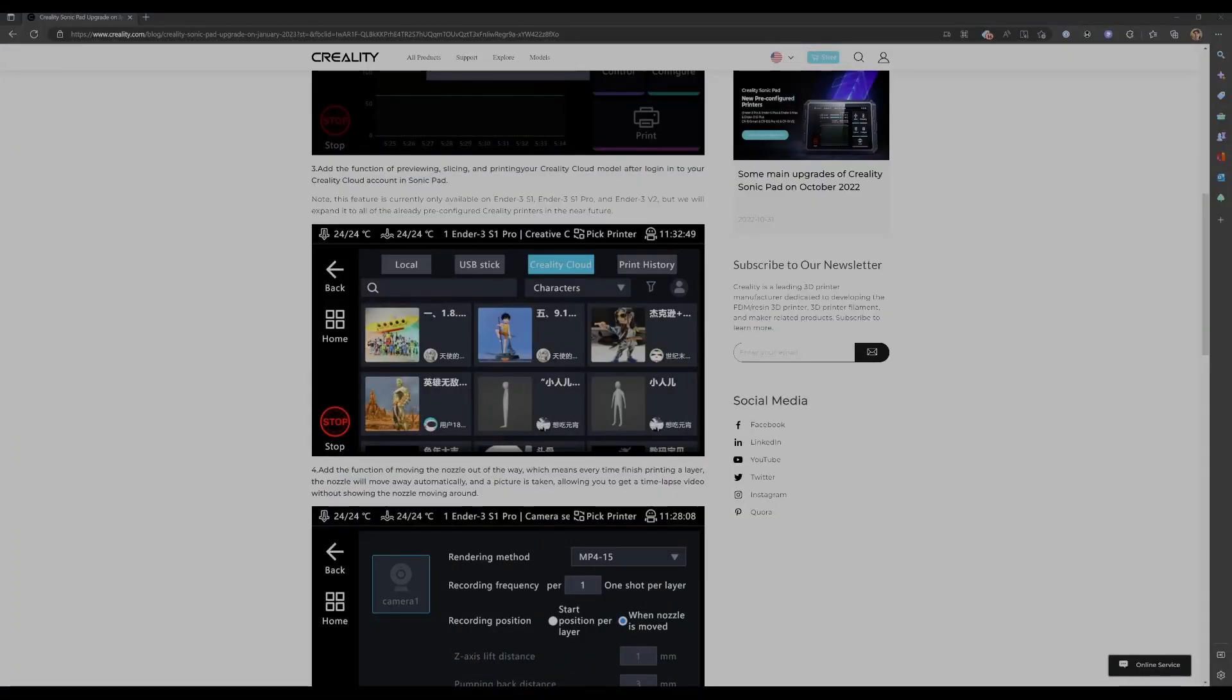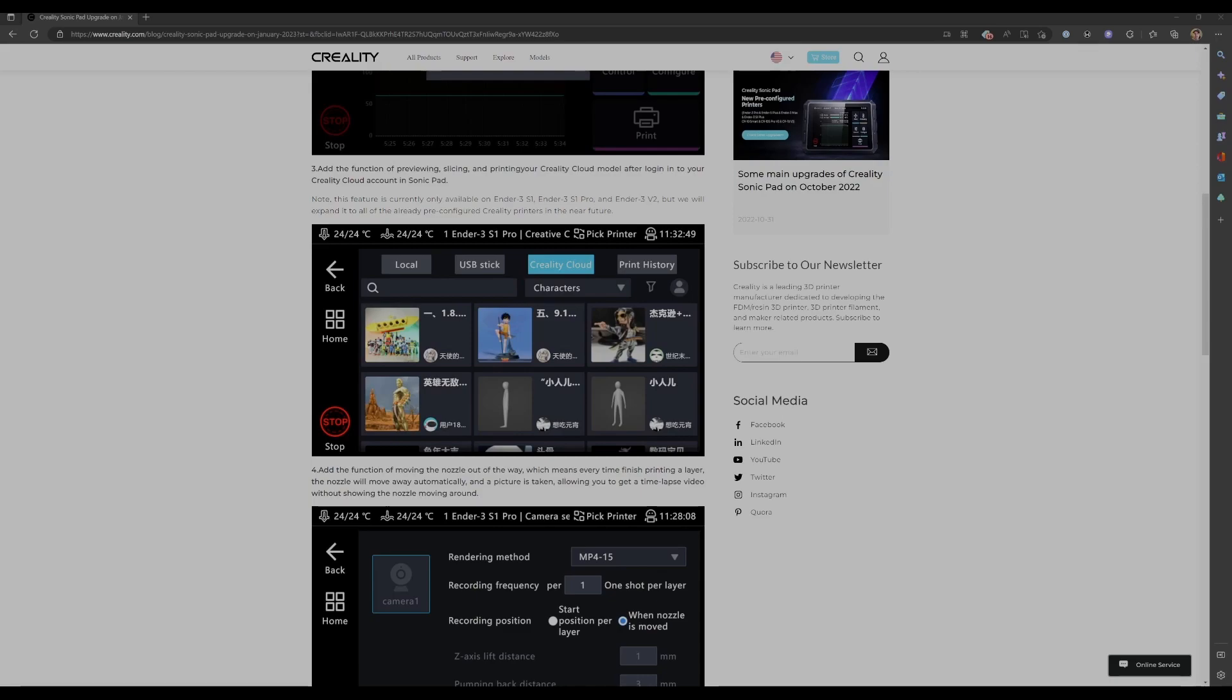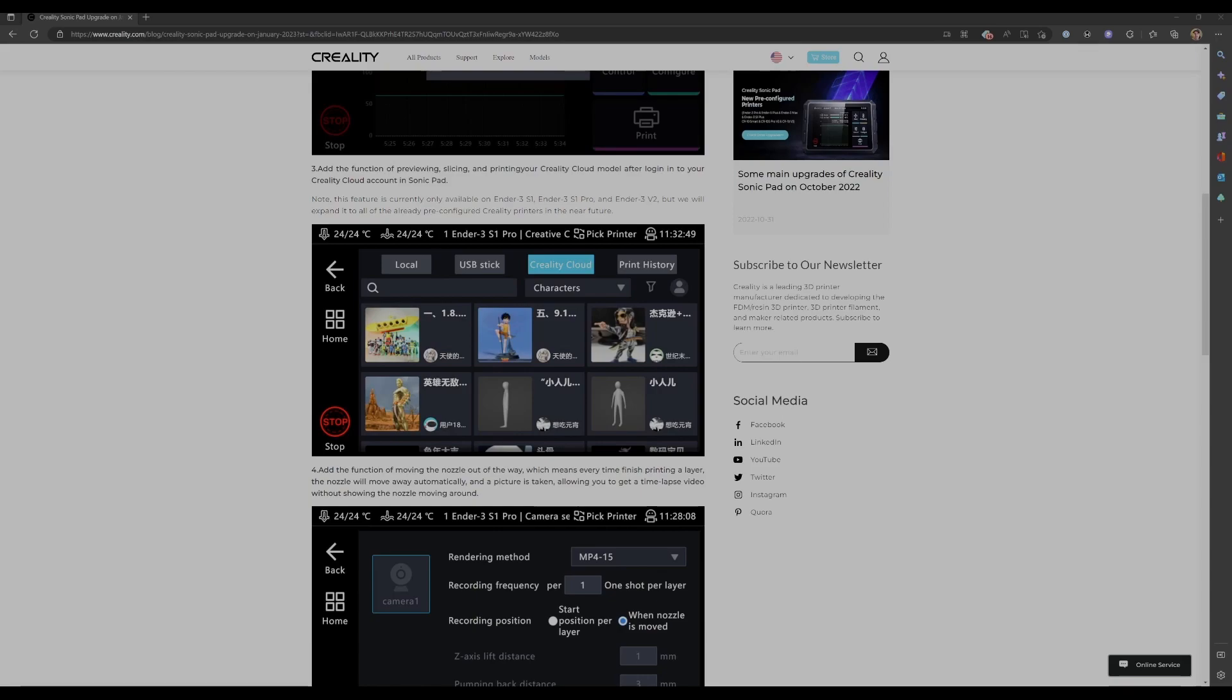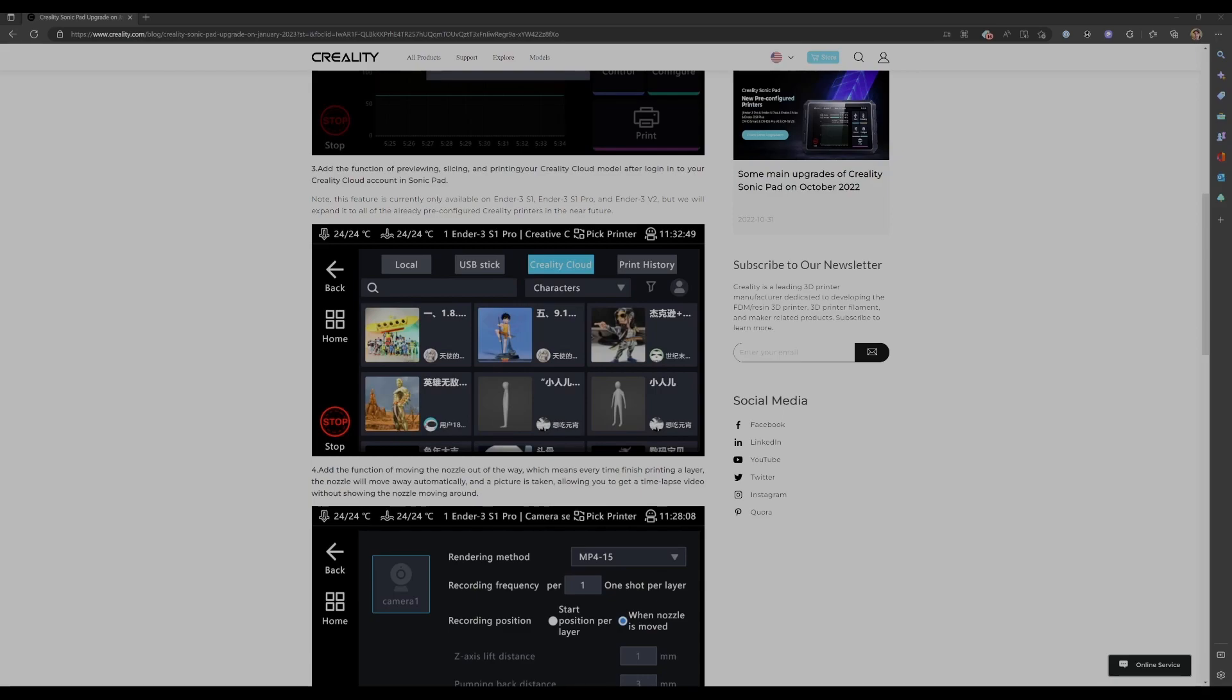Number three on the list. I haven't been able to try myself. Unfortunately, I don't have one of the printers that it works with, but the ability to preview slice and print from models that you save in Creality cloud from your Sonic pad. Again, I haven't been able to try this currently. It only works with the Ender 3 S1, Ender 3 S1 Pro and Ender 3 V2. Creality says here they're going to add more printers in the future. I'm looking forward to that. If anyone has given us a try, I'd love to hear how it works. Please feel free to leave a note in the comments. And in the meantime, I will just wait for that one.